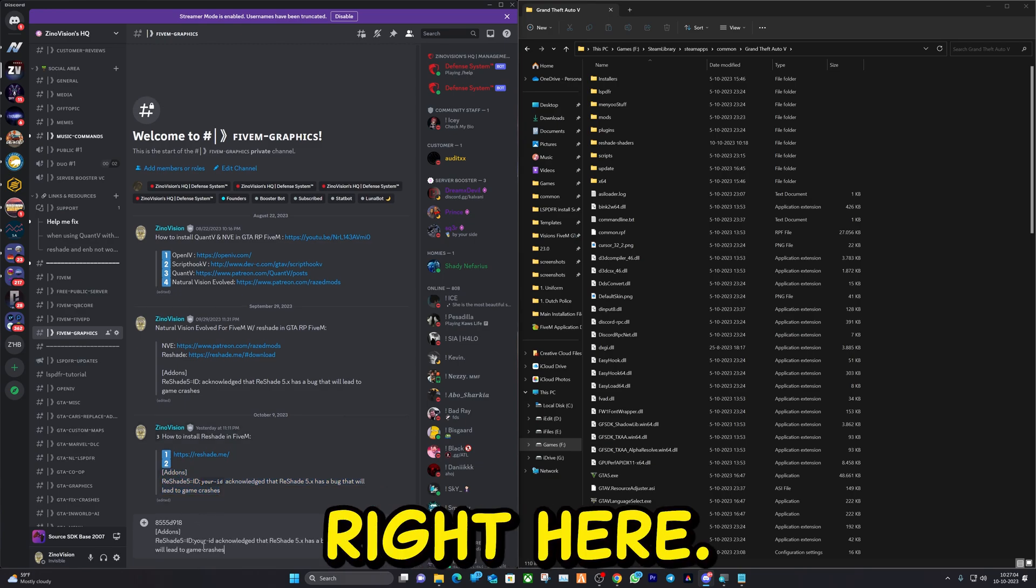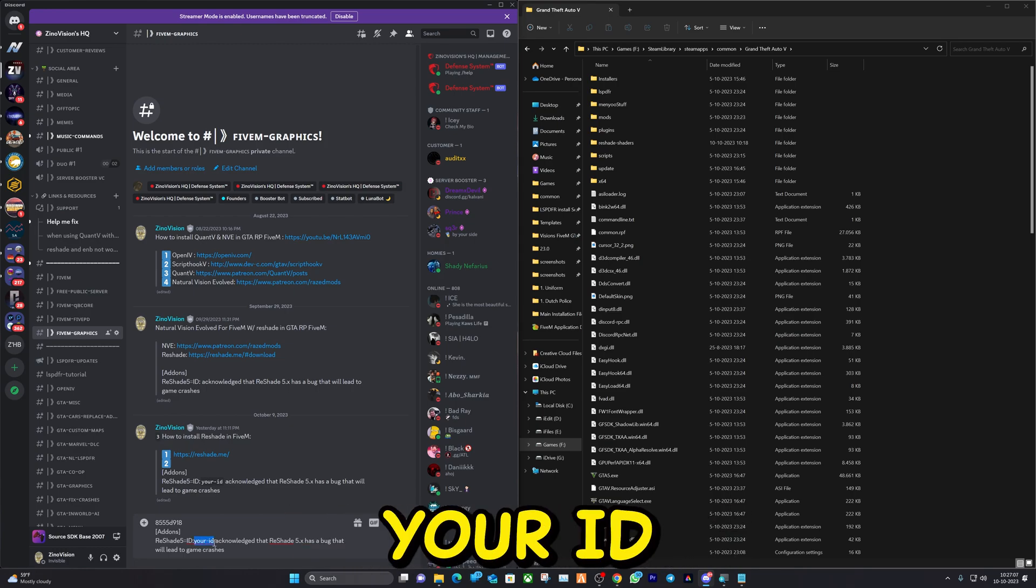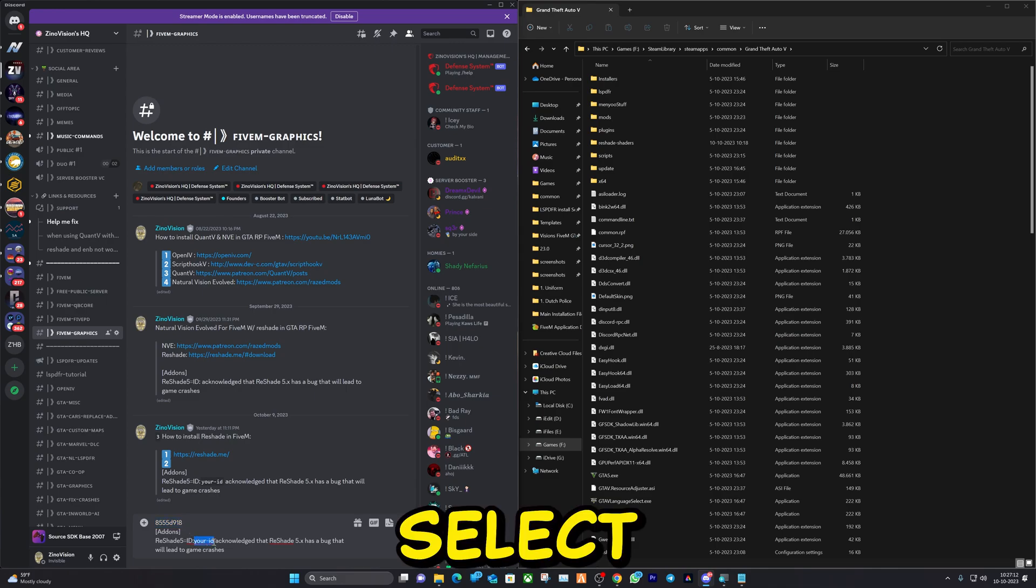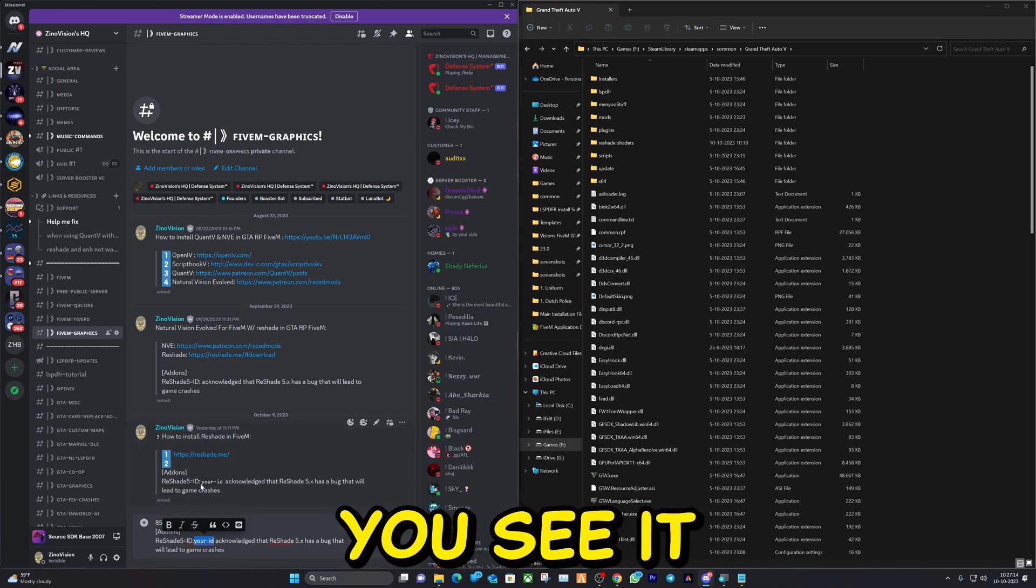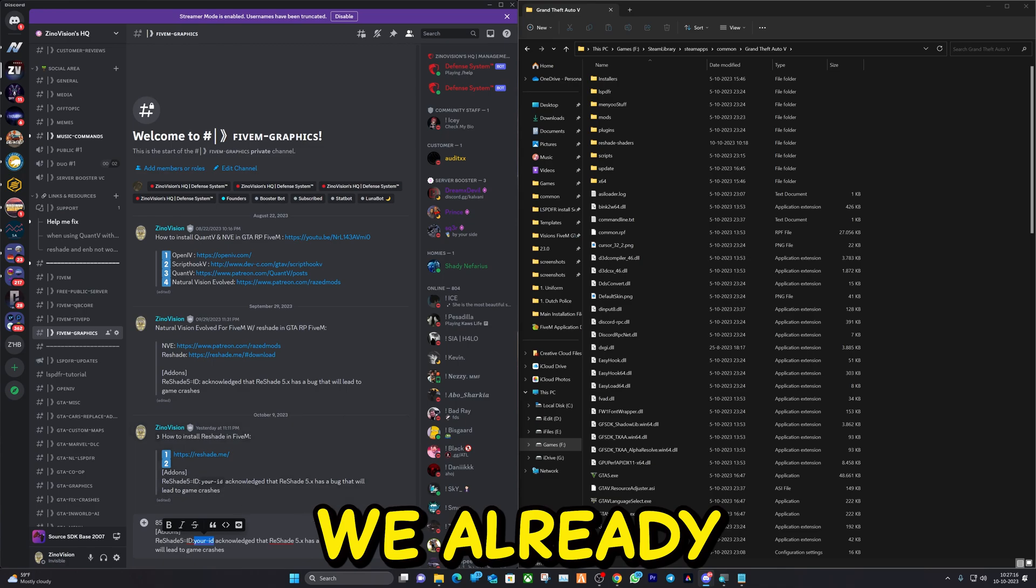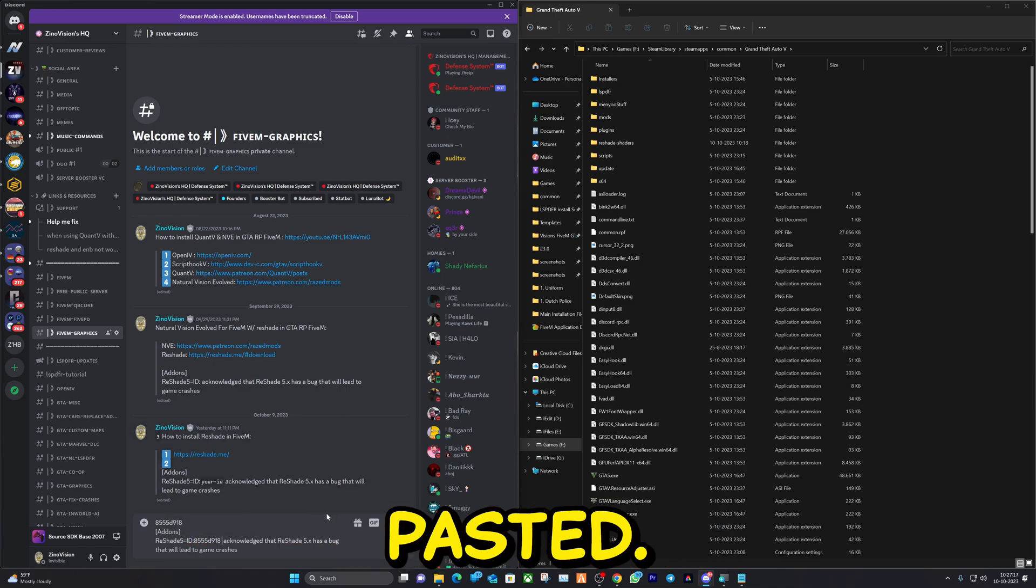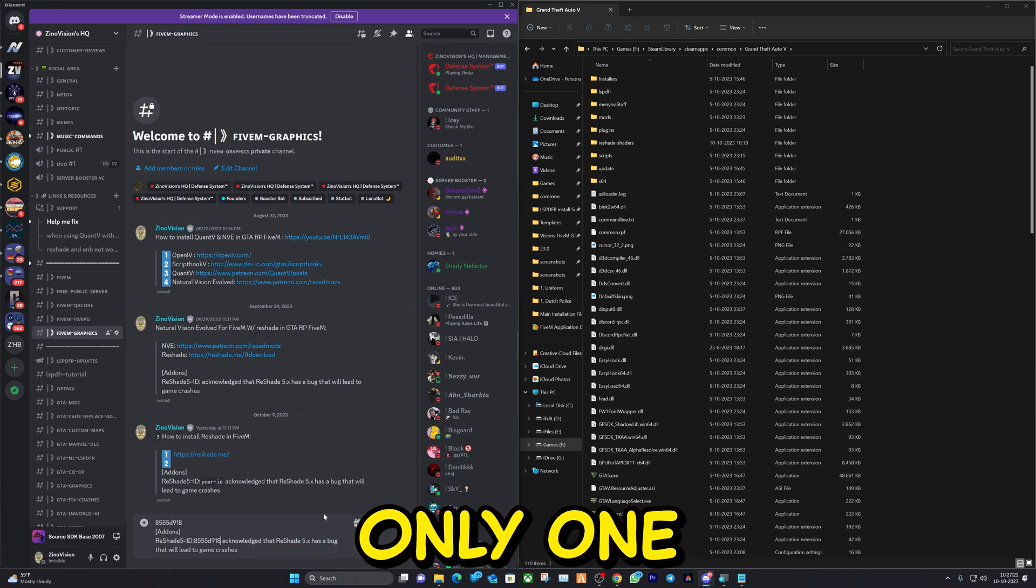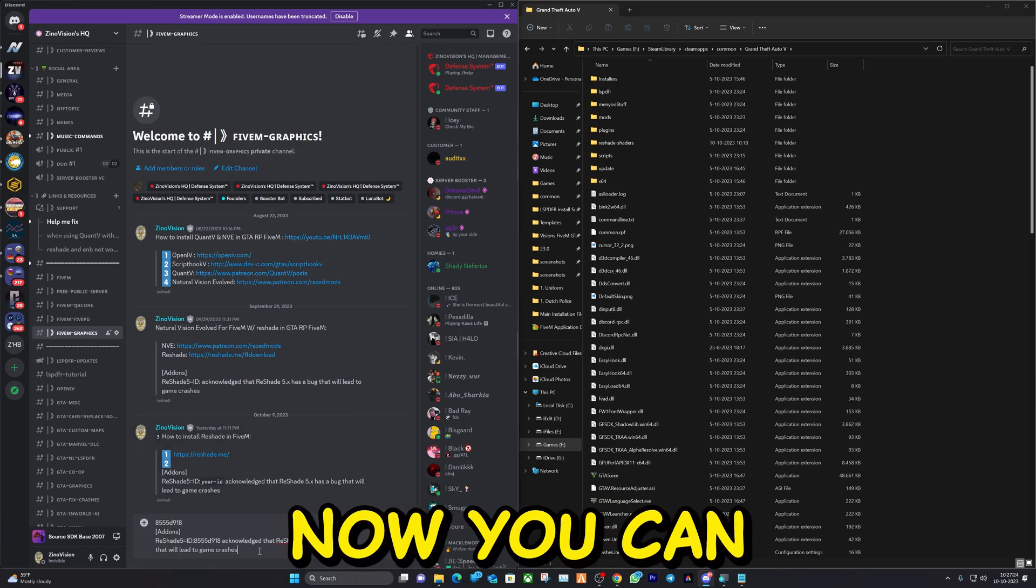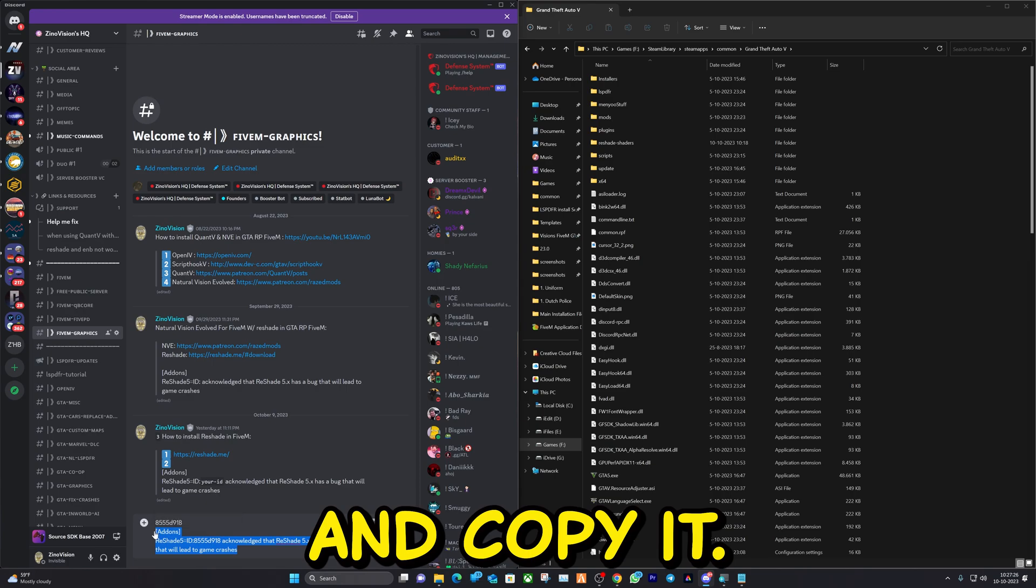Paste it right here and the only thing you're going to change is where it says Your ID. I'm going to copy this, select Your ID exactly like how you see it here - your ID. Paste it. Make sure there's no two spaces, only one like this. Now you can select this and copy it.